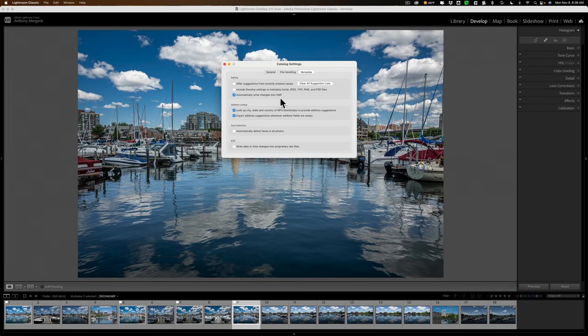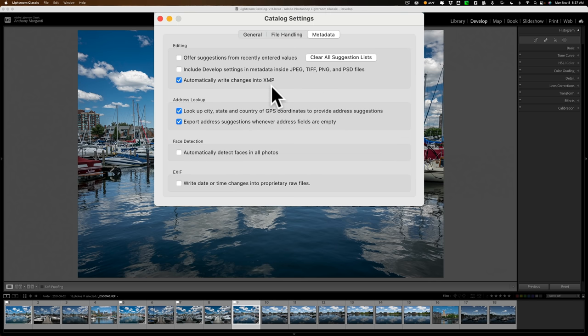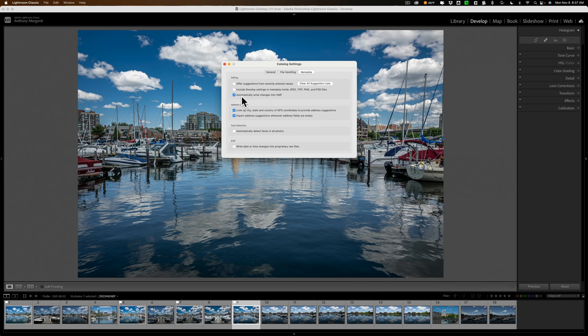Hi everyone, Anthony Morganti here. A year or two ago, I did a video talking about the catalog settings in Lightroom. In that video, I mentioned that you should check the checkbox 'automatically write changes into XMP.' After that video posted, several people commented that Scott Kelby says you should not check that box. Scott has two main reasons why that checkbox should not be checked. I have one main reason why it should be checked, and in this video I'm going to plead my case.